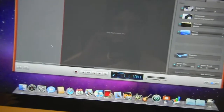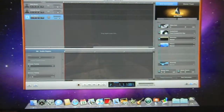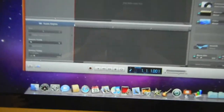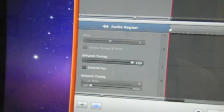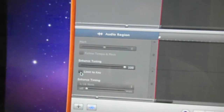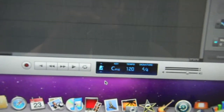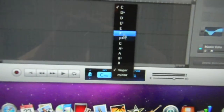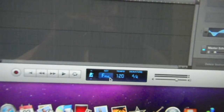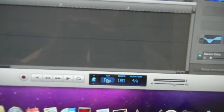Now go to the bottom left-hand corner right next to the plus button — there's a scissors icon called Editing. Click on that. Go to Enhanced Tuning and put it to the max, all the way to the right. Click on Limit to Key — make sure you click that. Then at the bottom, move it from Measure to Project, and set it to F Minor.